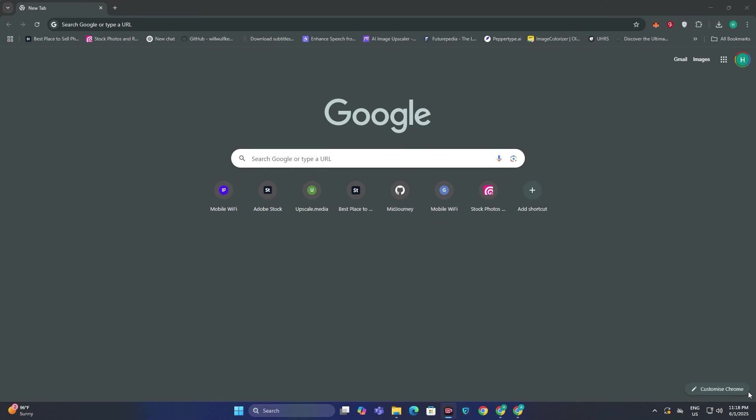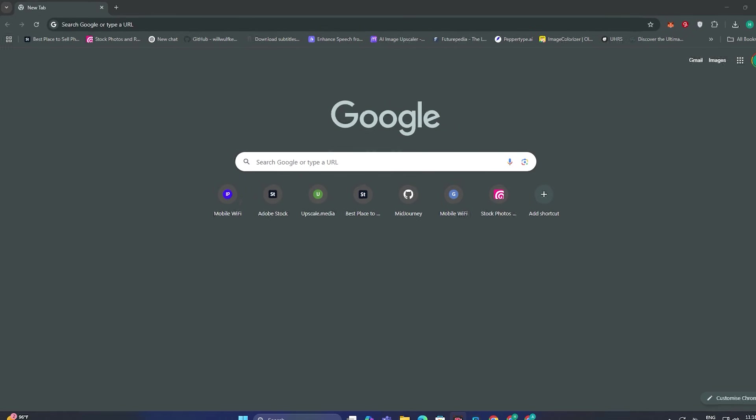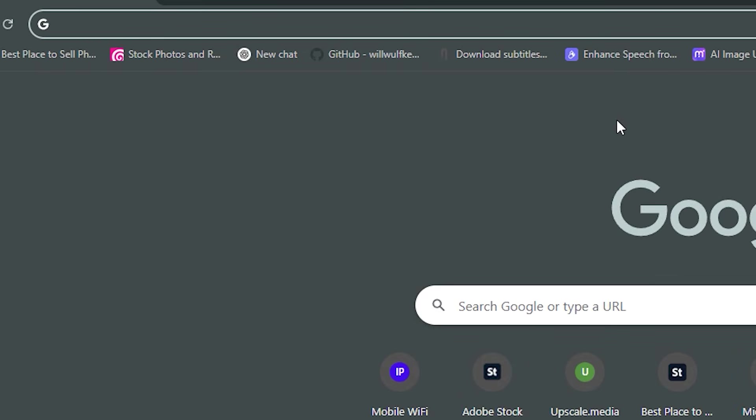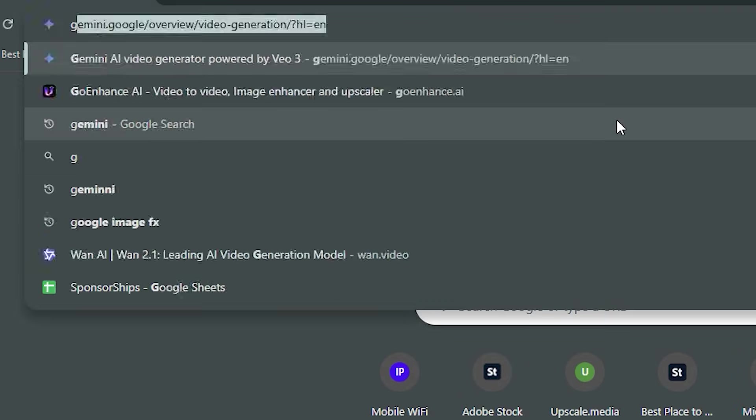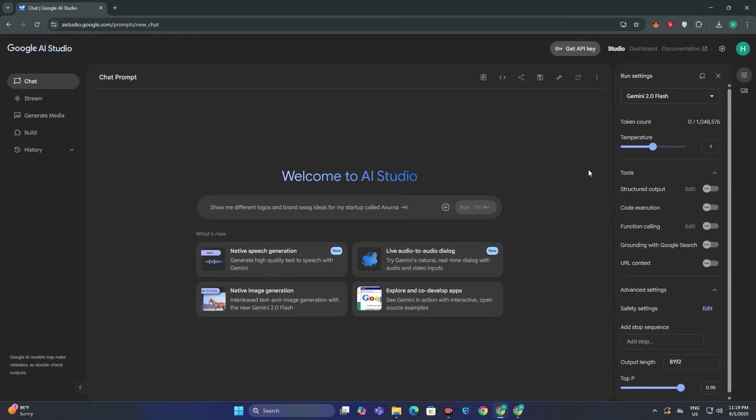Now the first thing that we need here is consistent characters and for that we have a couple of options but we're going to go with the free one. So just go to your search bar and search for Google AI Studio and then you will have this interface in front of you.